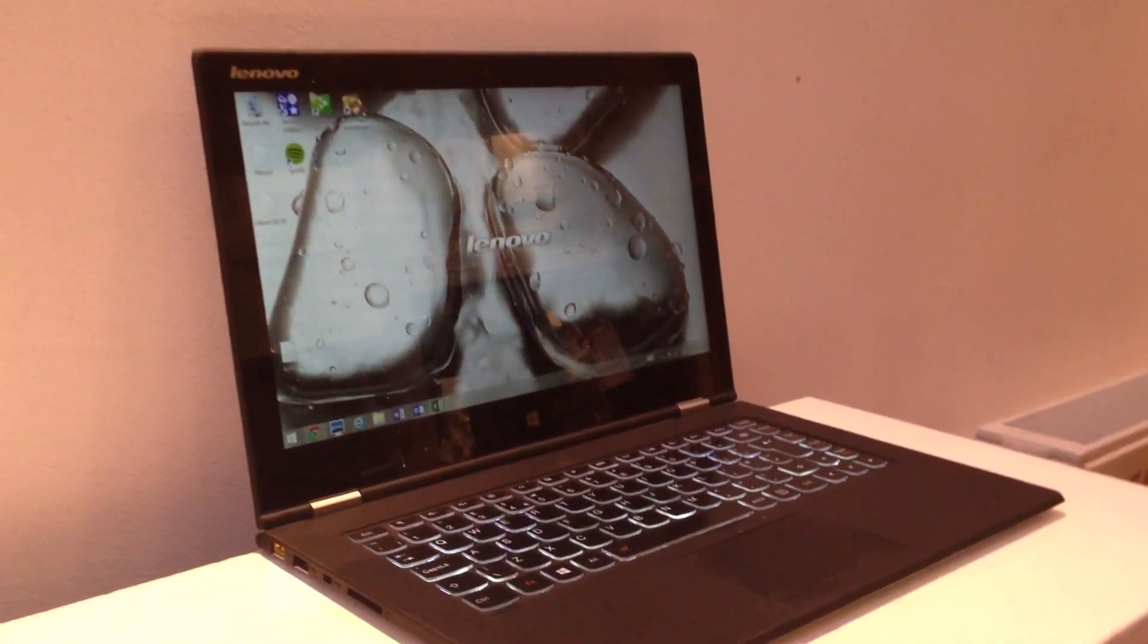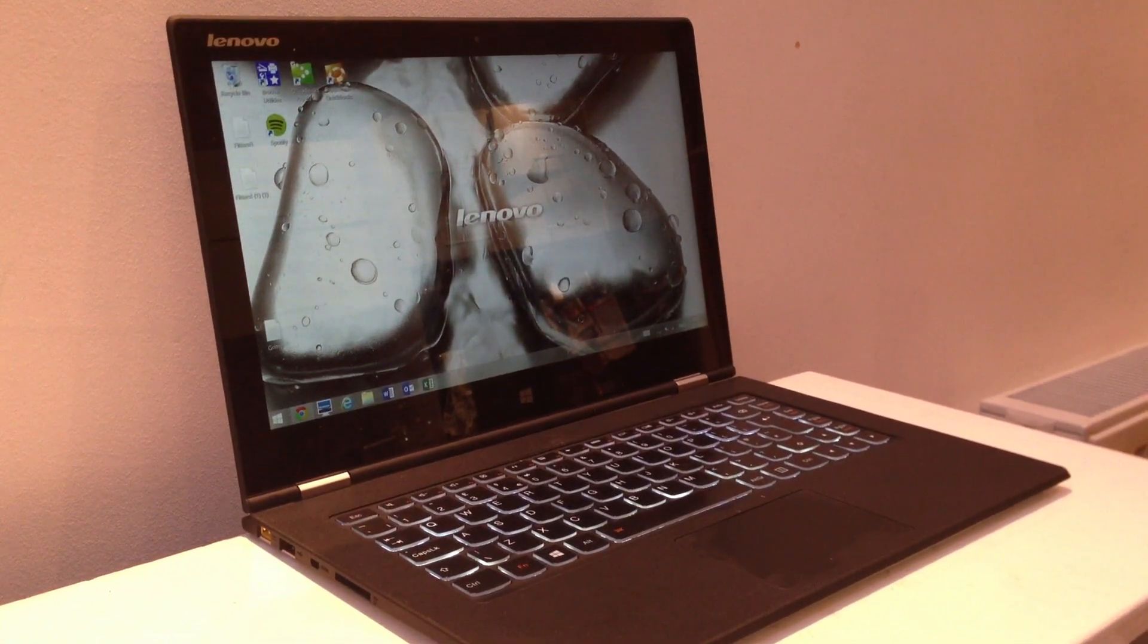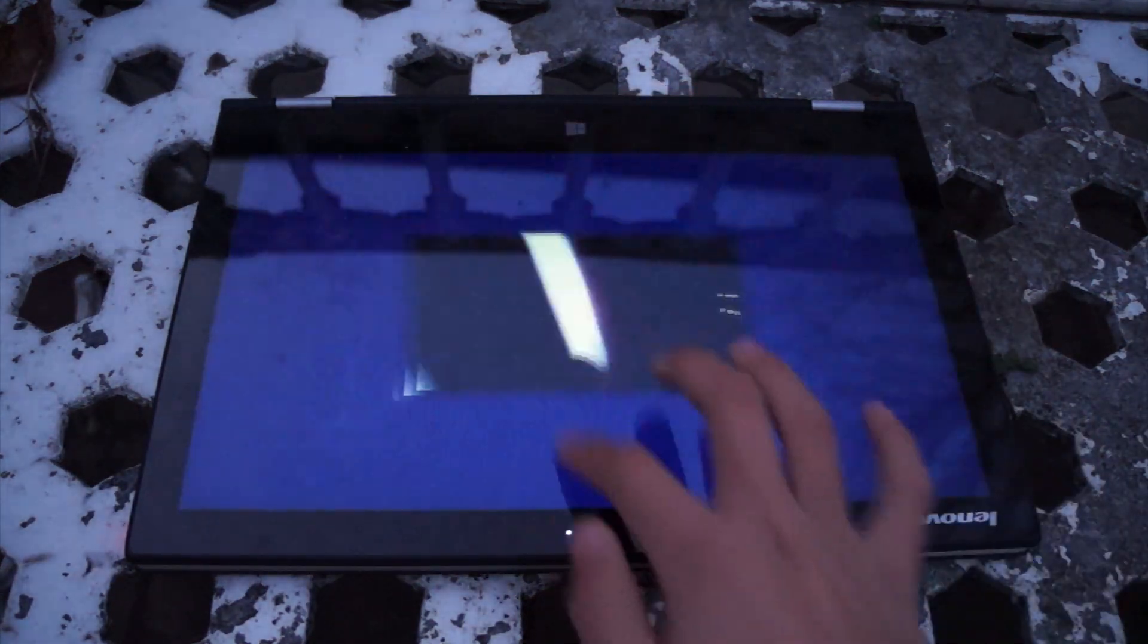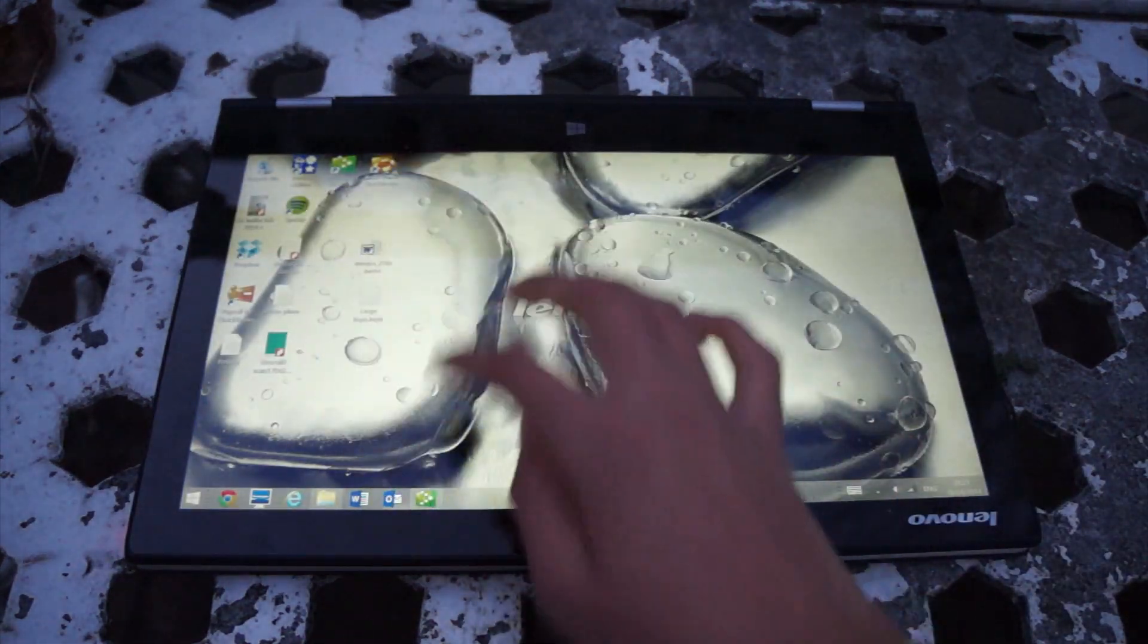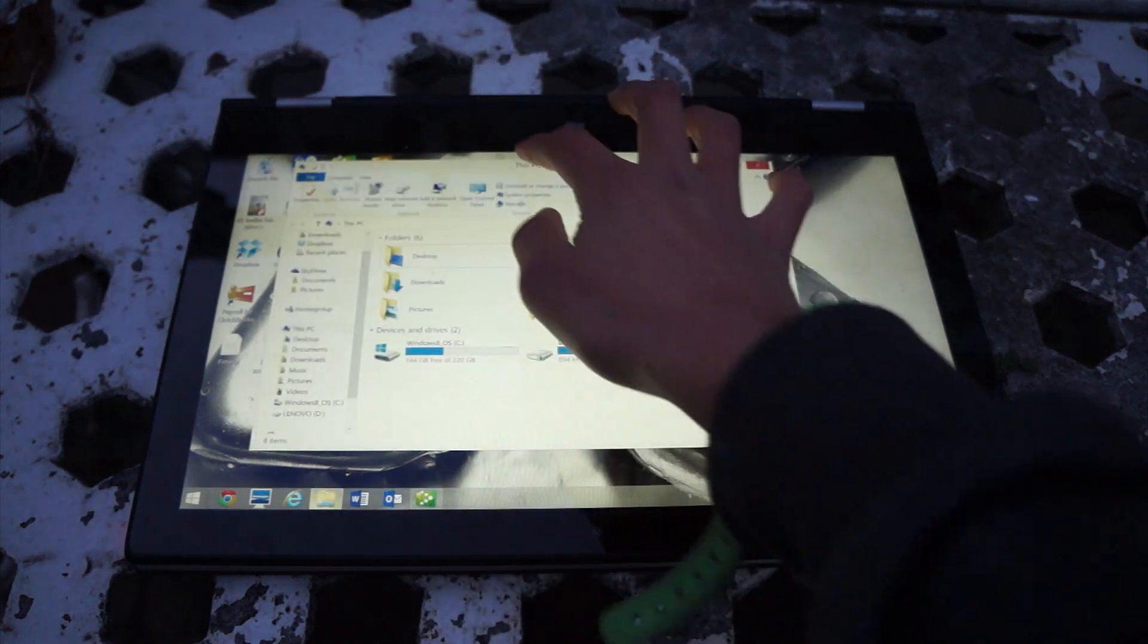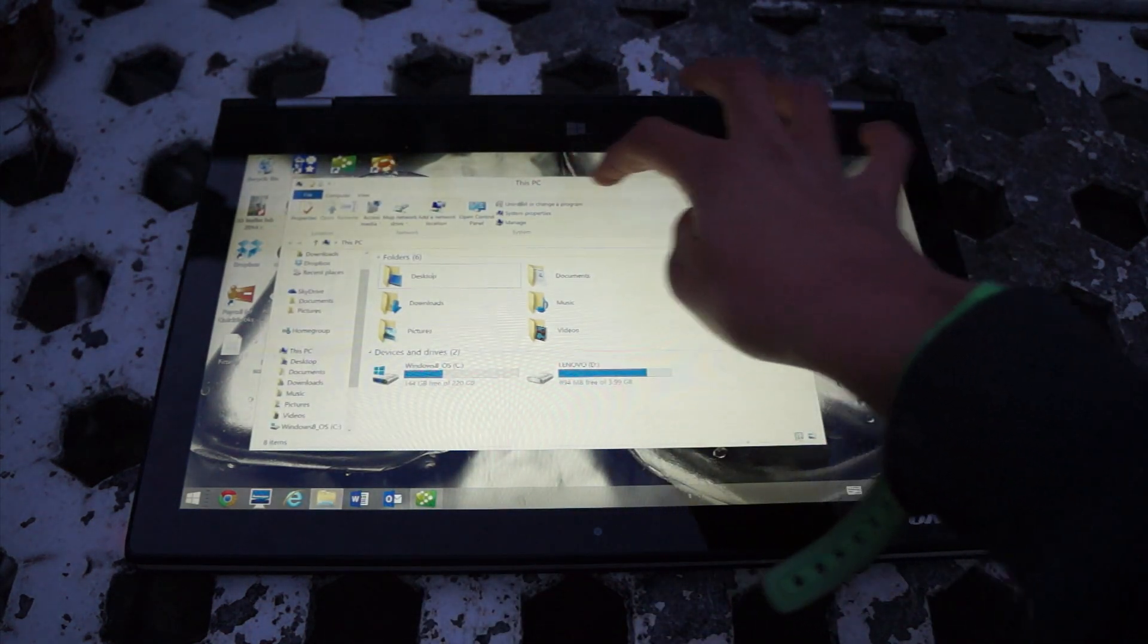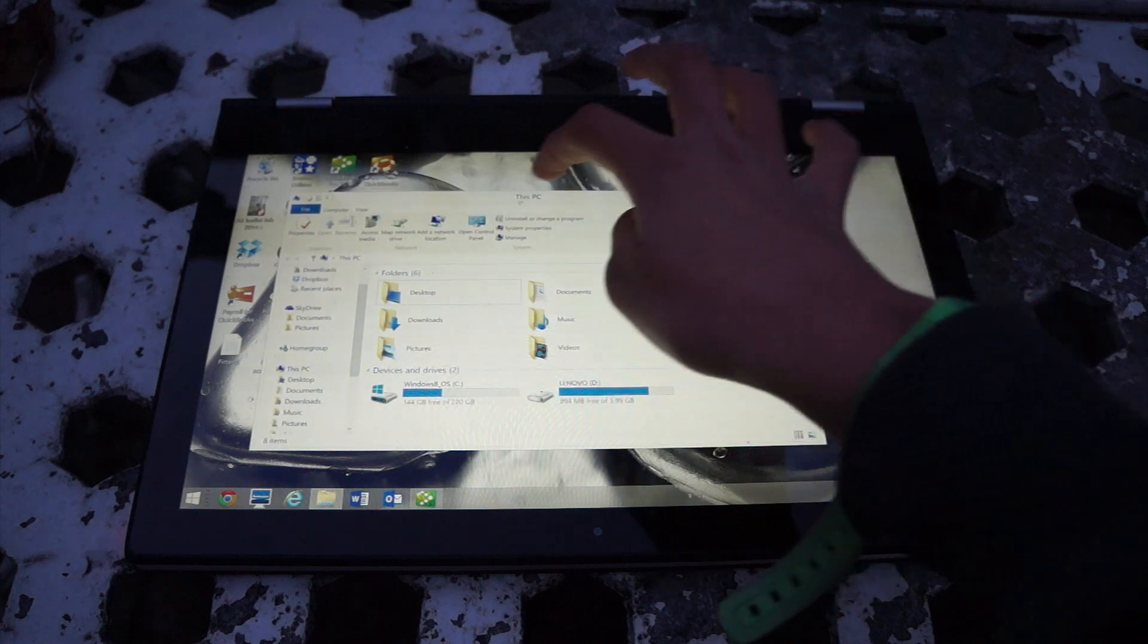Exactly two and a half months ago I reviewed the Lenovo Yoga 2 Pro. It was a pretty good machine, but the issue that I and many other reviewers found was that Windows 8.1 doesn't take too much advantage of the high resolution screen out of the box.